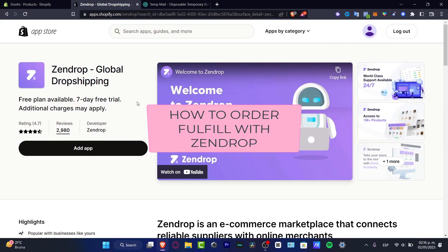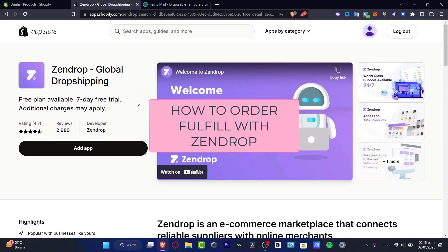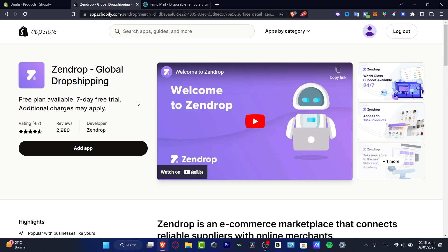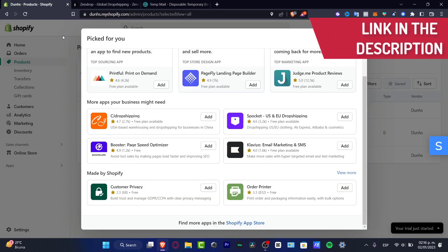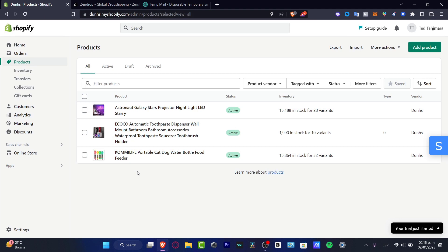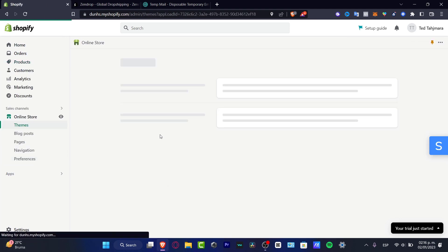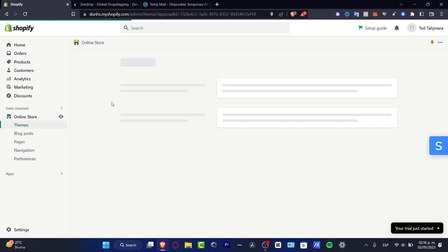What's up everybody, welcome into this new video. Let's take a look at how we can make order fulfillment using Sendrop inside Shopify. I'm going to leave you guys a link down below in the description if you don't have a website or an online store in Shopify, because it's going to be really cheap if you use the link down below.